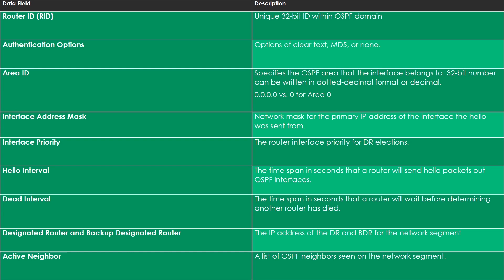Authentication options specify which type of authentication is being used, if any. The area ID specifies which OSPF area the interface that sent the hello packet belongs to — you can see this in decimal or dotted decimal format, so area 1 or 0.0.0.1, or for area 0 you might see 0 or 0.0.0.0. The network mask specifies the mask for the primary IP address of the interface the hello packet was transmitted from. Interface priority has to do with the election of designated and backup designated routers.